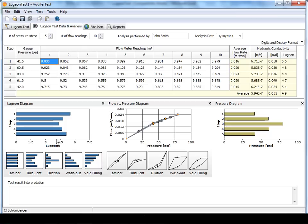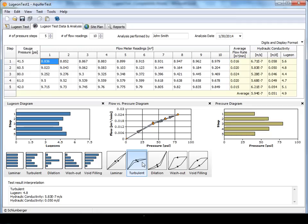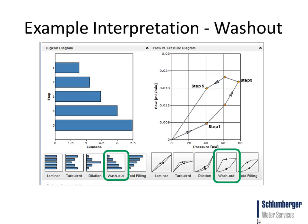You can then proceed to doing the interpretation. Aquitest Pro includes diagnostic images to help you identify typical behaviors in fractured rocks through interpreting the Lugeon diagram patterns and the flow versus pressure diagrams. Simply click on the desired icon and Aquitest will choose the appropriate Lugeon values based on industry standard references.